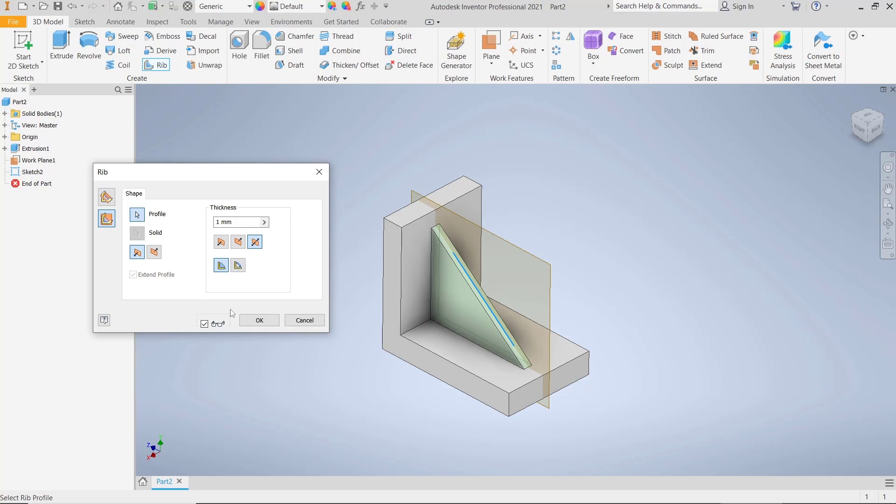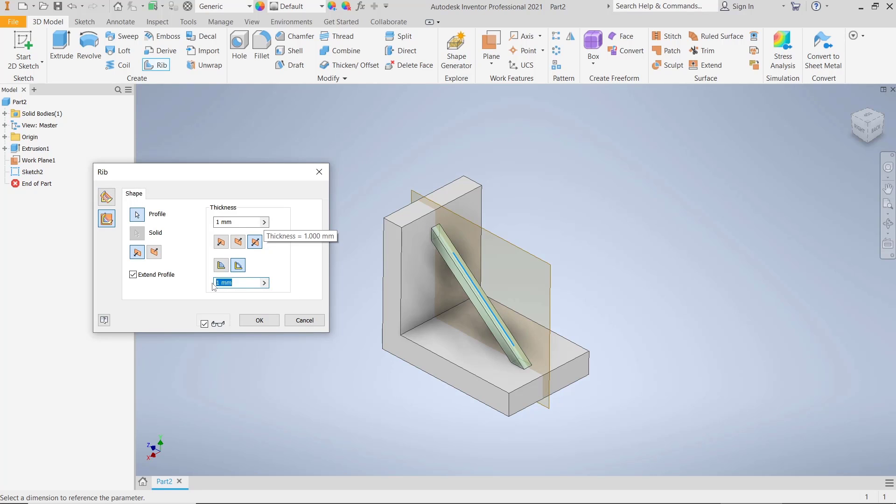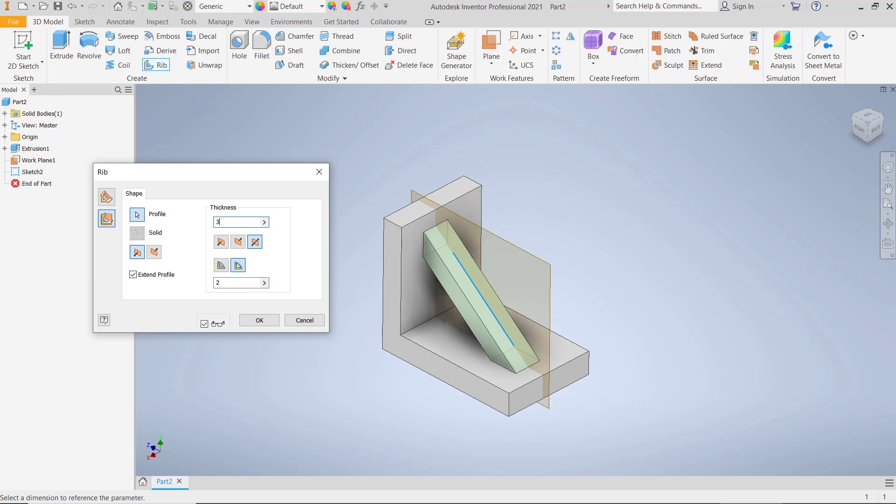Also, you can set the thickness at this point. This is for the thickness on the bottom. I will set it to two, or you can set it again in here, thickness to three like this.